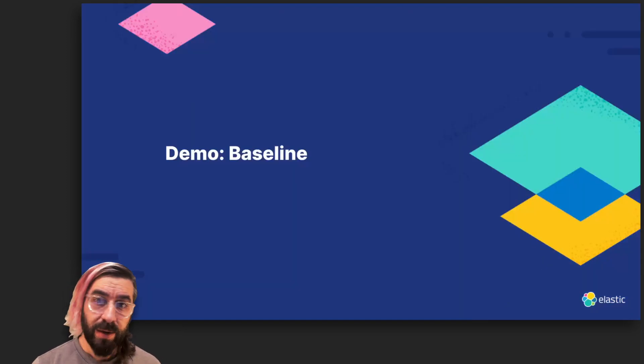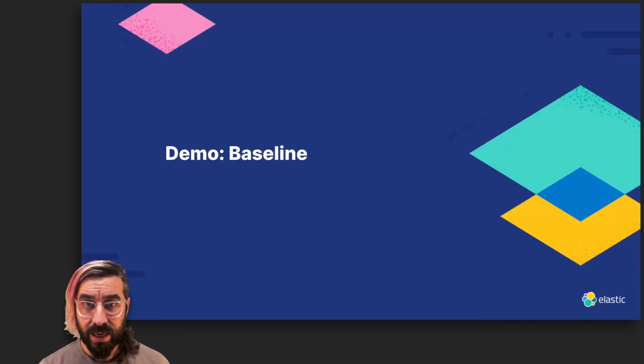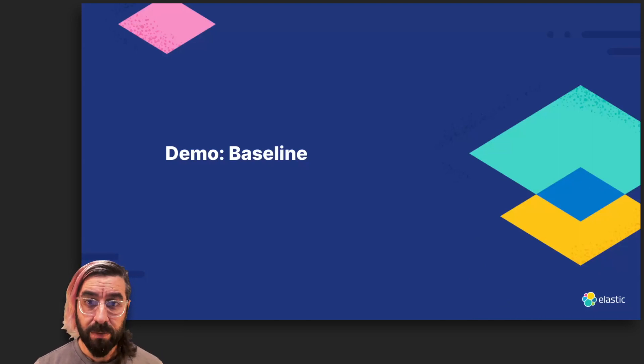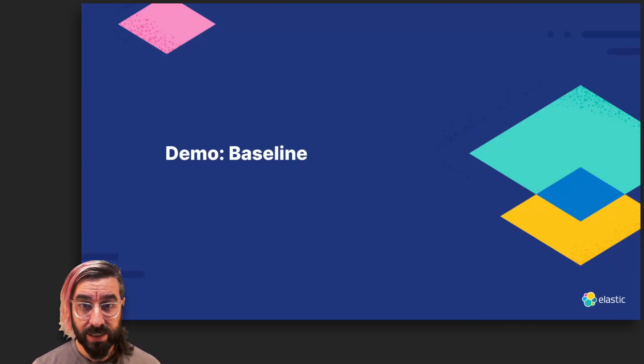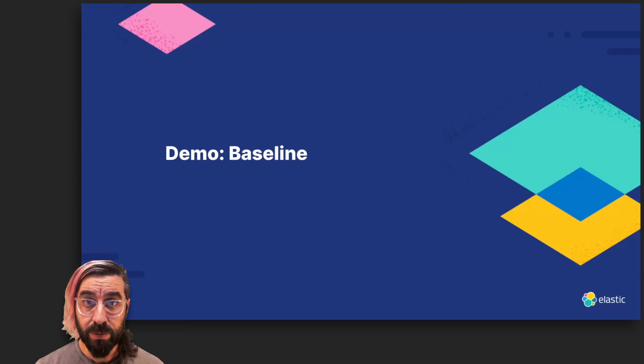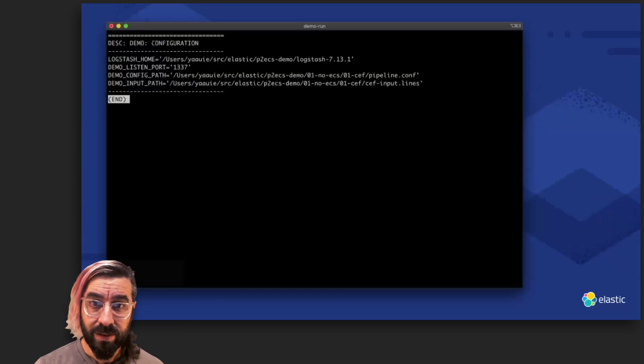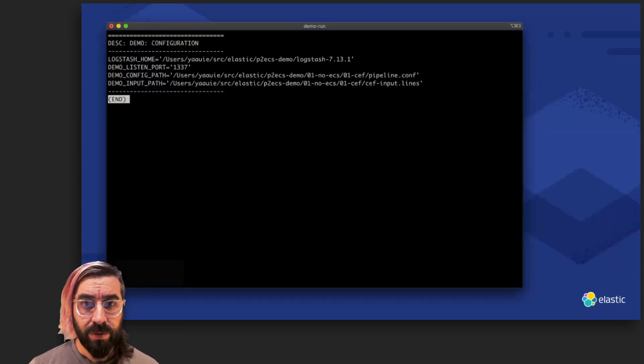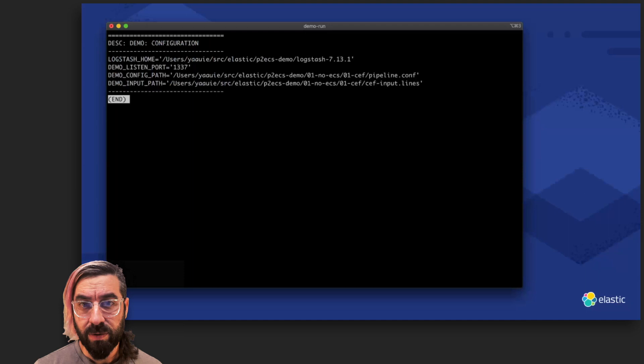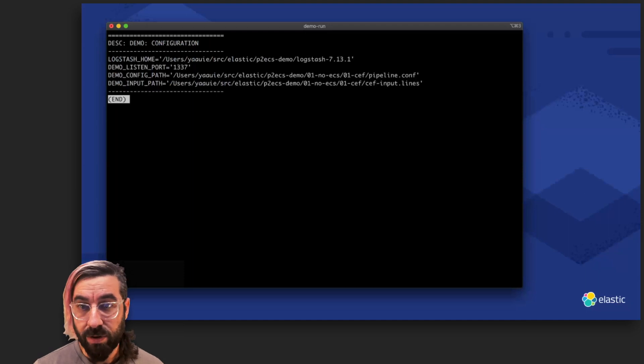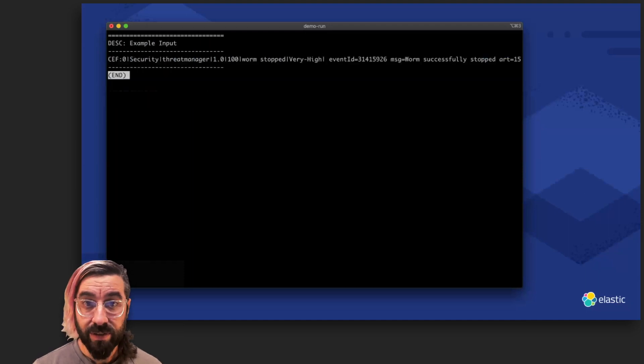I would like to show you three simple demos to set a baseline for behavior. We're looking mainly to show complexity, and these scripts will be made available. Here, we'll be parsing log lines encoded with the Common Event Format, also known as CEF.